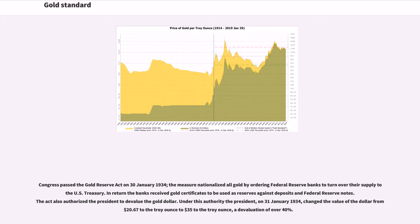Congress passed the Gold Reserve Act on January 30, 1934. The measure nationalized all gold by ordering Federal Reserve banks to turn over their supply to the U.S. Treasury. In return, the banks received gold certificates to be used as reserves against deposits and Federal Reserve notes. The act also authorized the president to devalue the gold dollar. Under this authority, on January 31, 1934, the president changed the value of the dollar from $20.67 to the troy ounce to $35 to the troy ounce, a devaluation of over 40%.